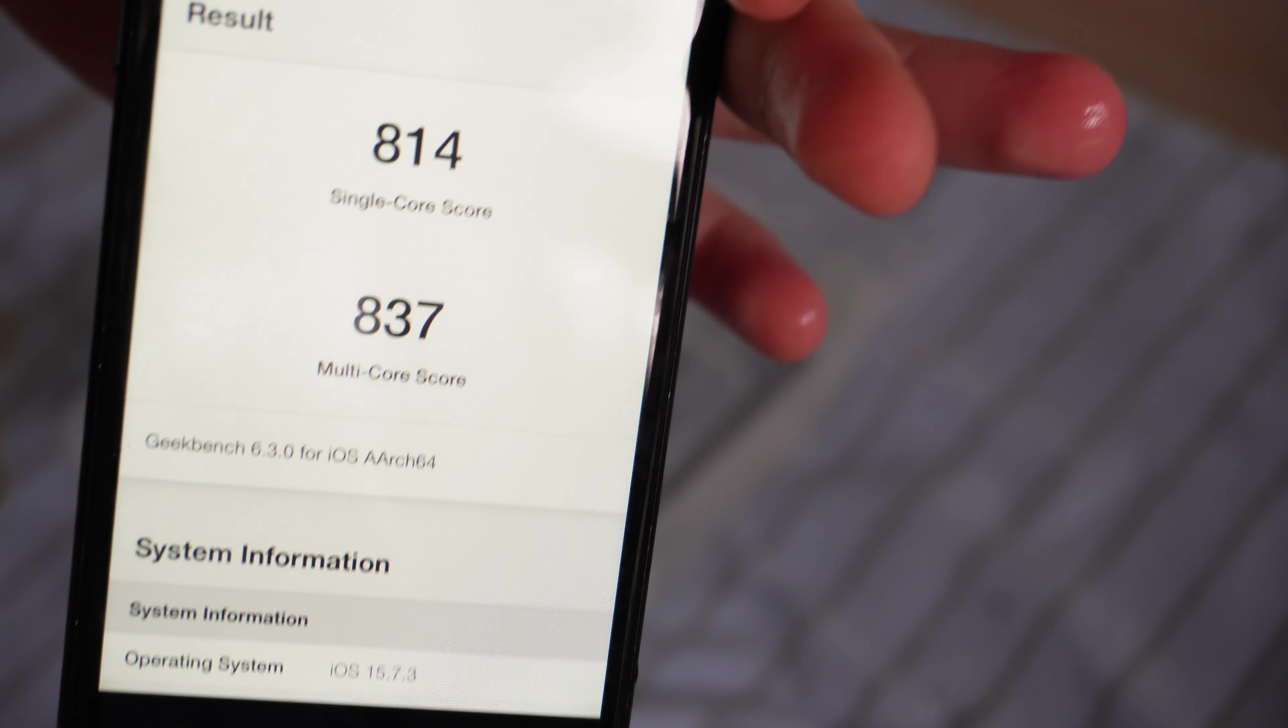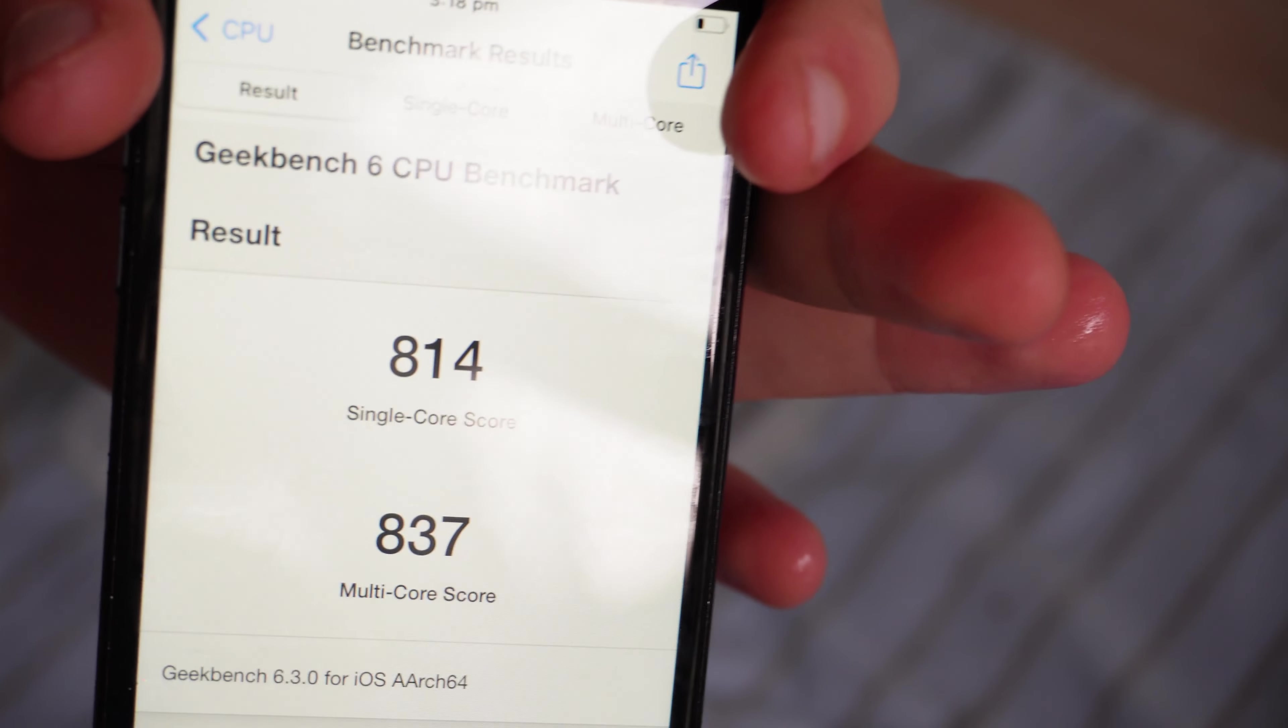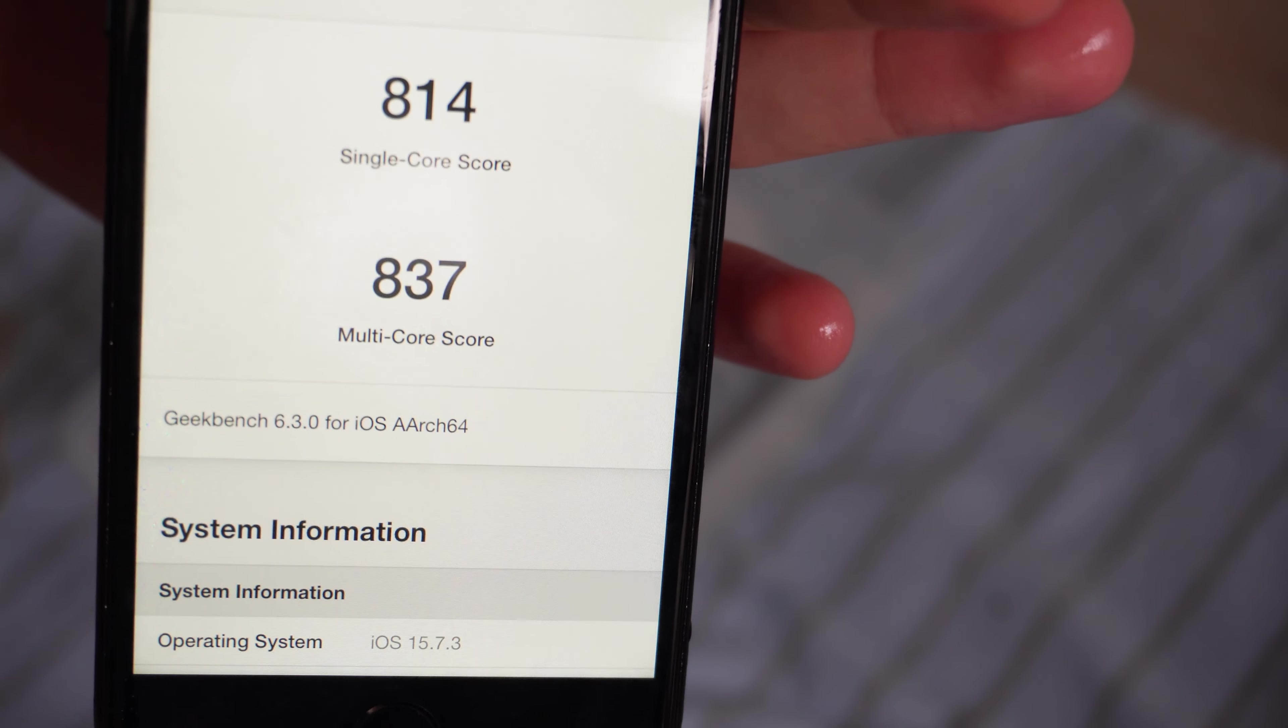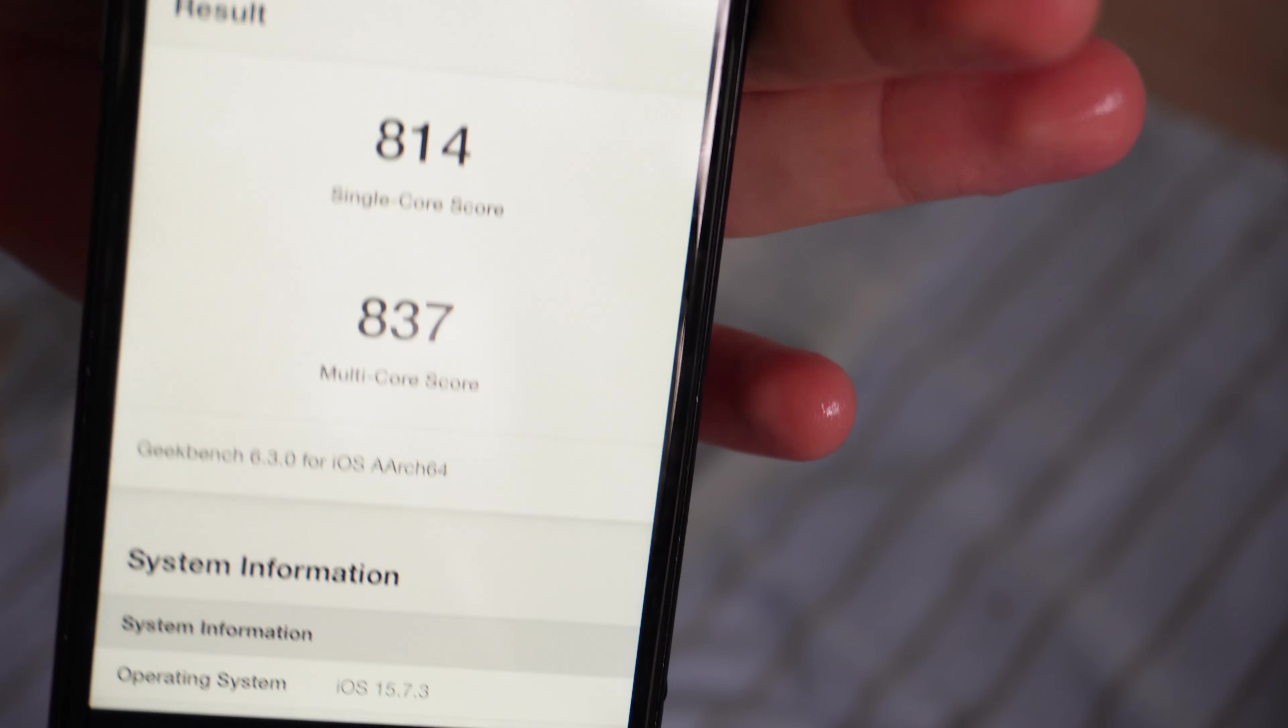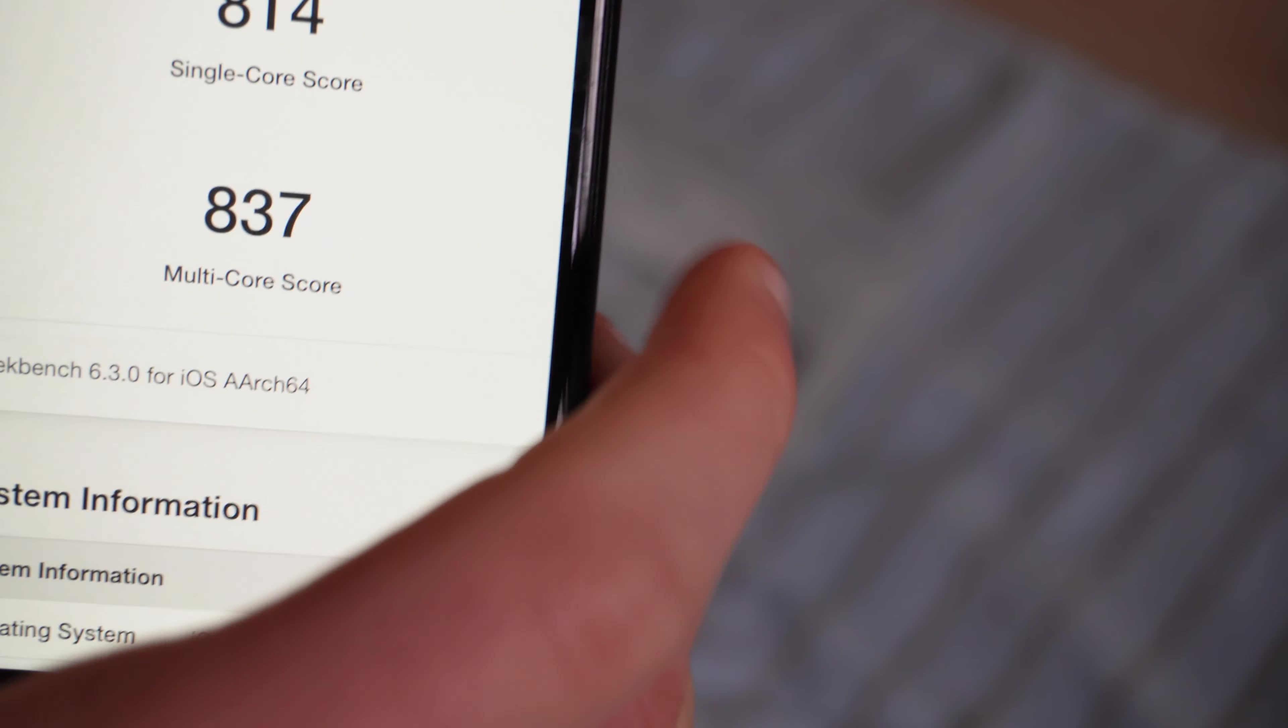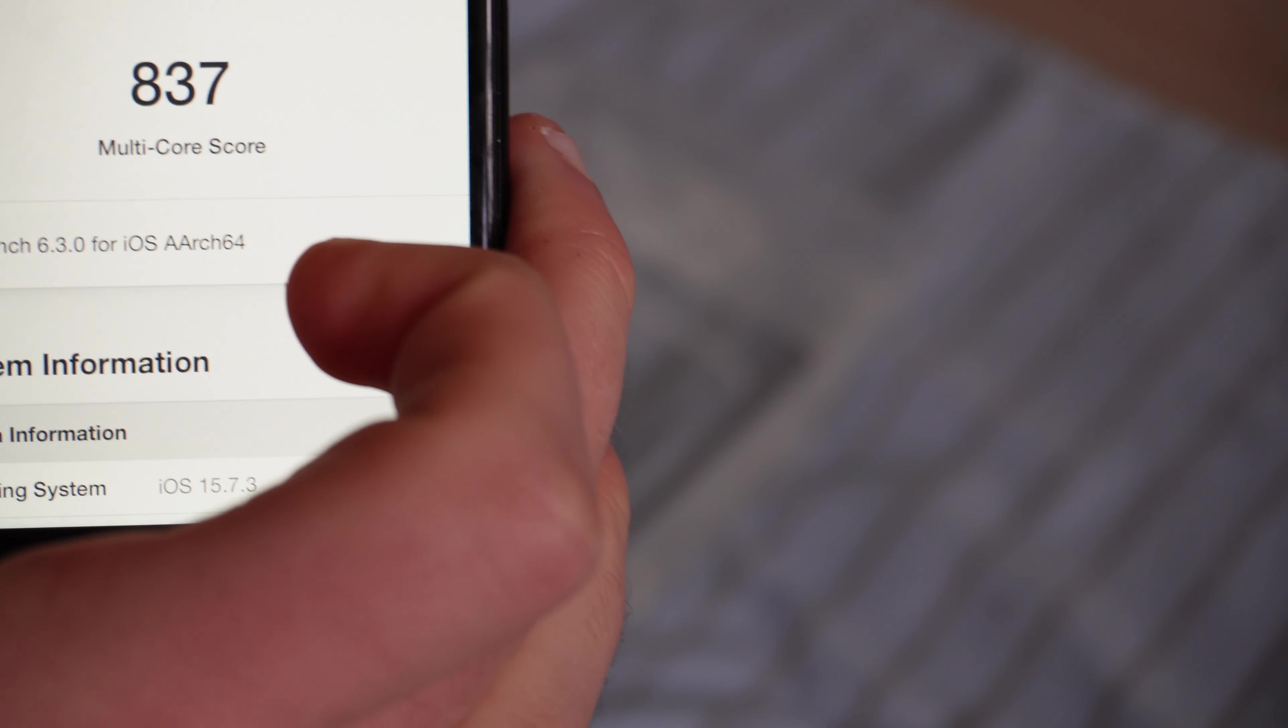That is a really weird result. We got a lower score. I believe before we were at 867, and now we're at 814. And the multi-core score is way lower.